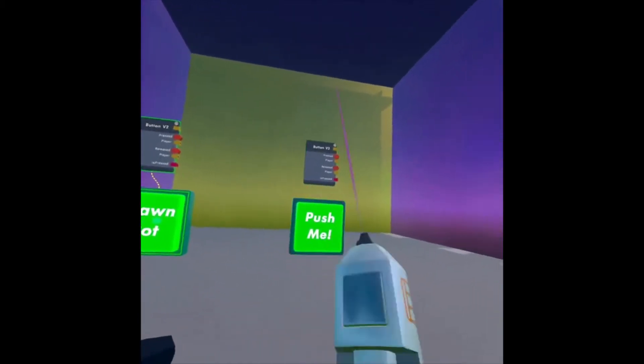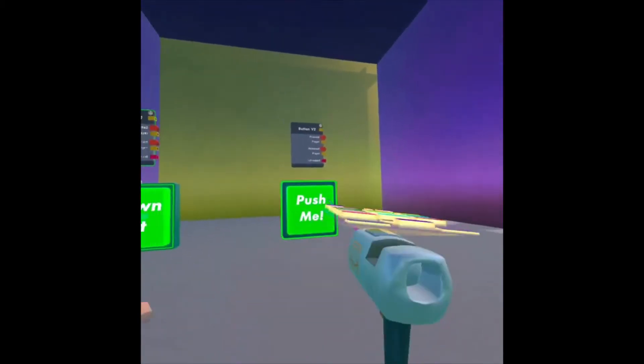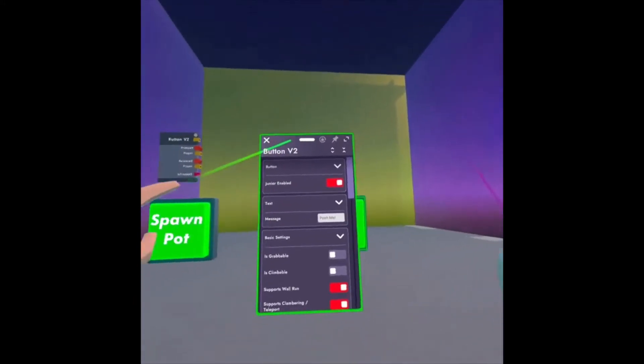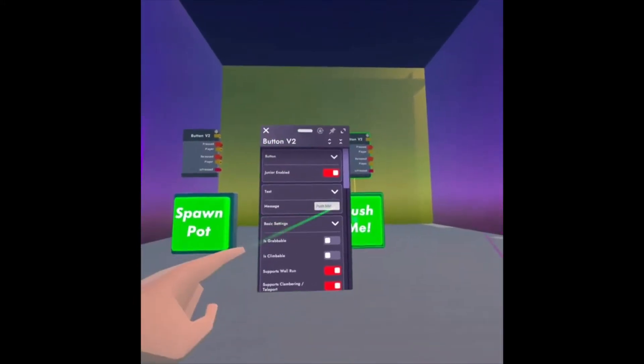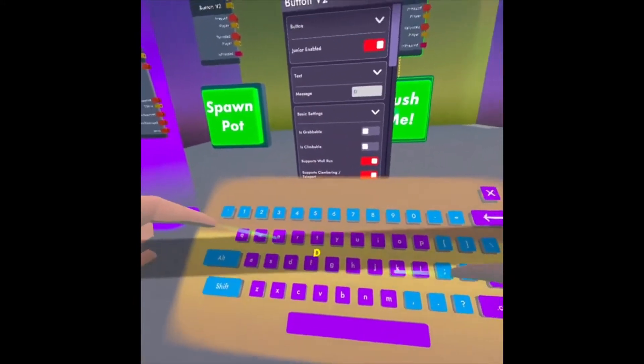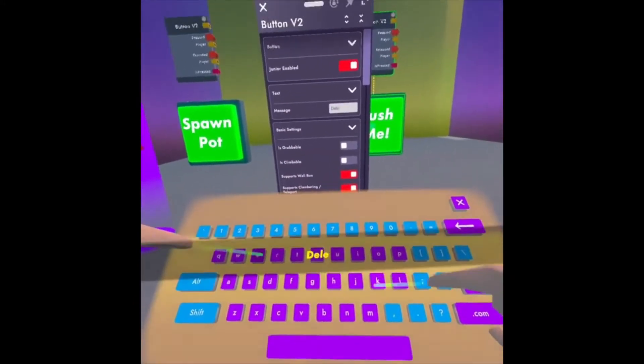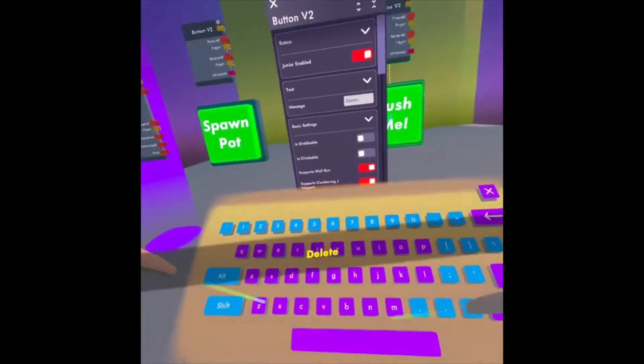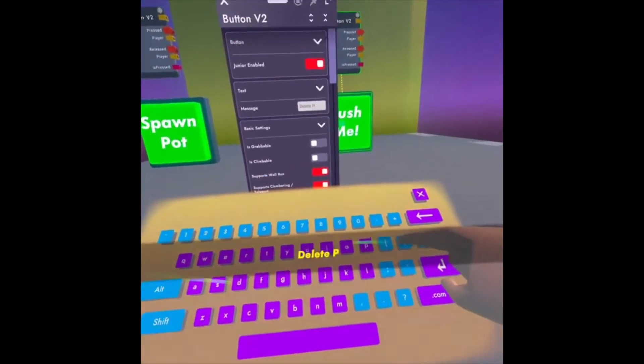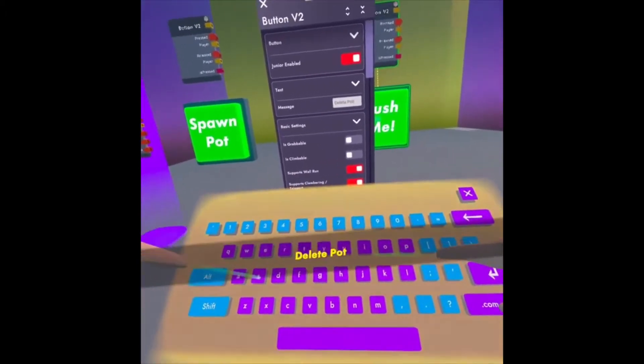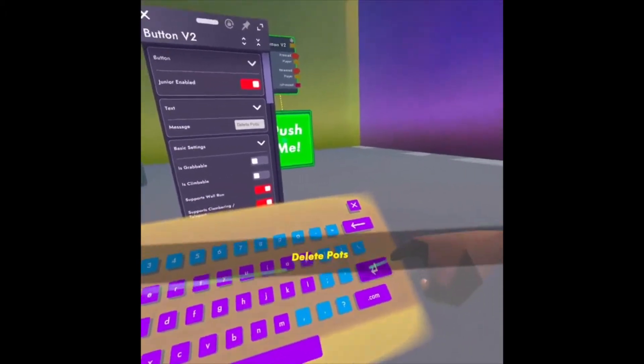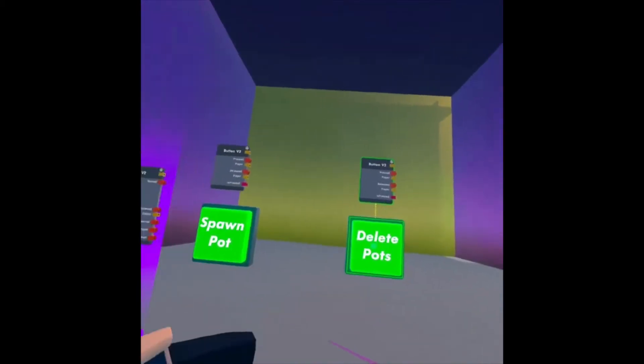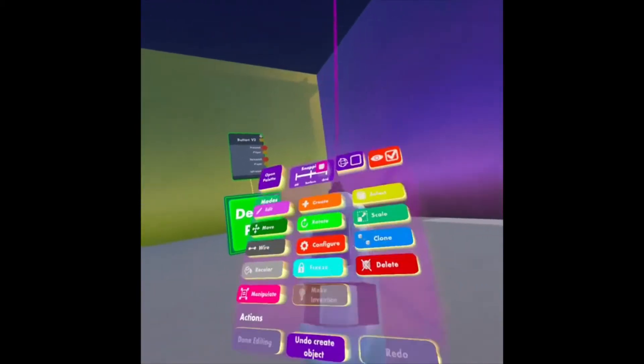And on this one, I'm going to configure it and call it Delete Pots. You can call it whatever you want.